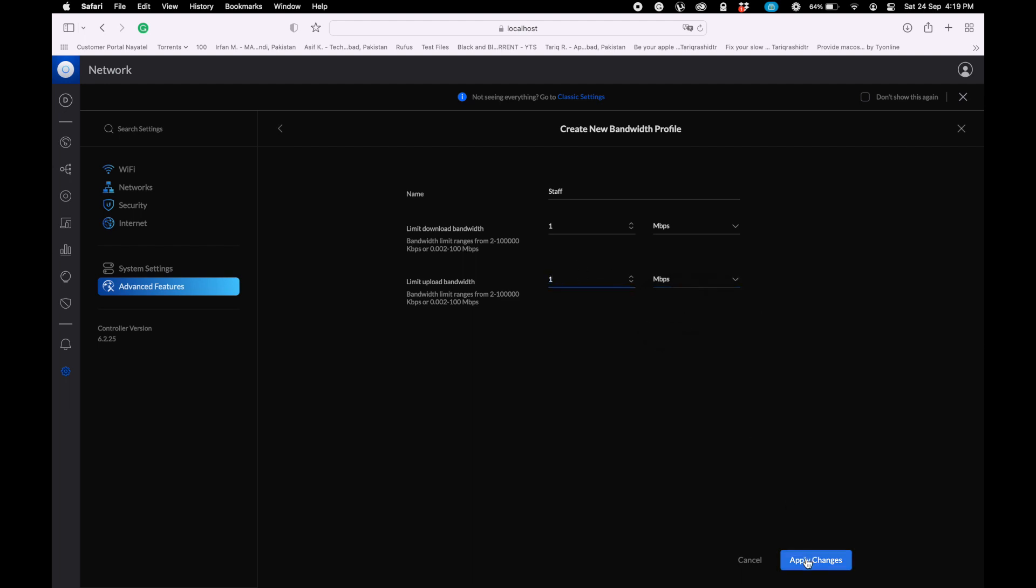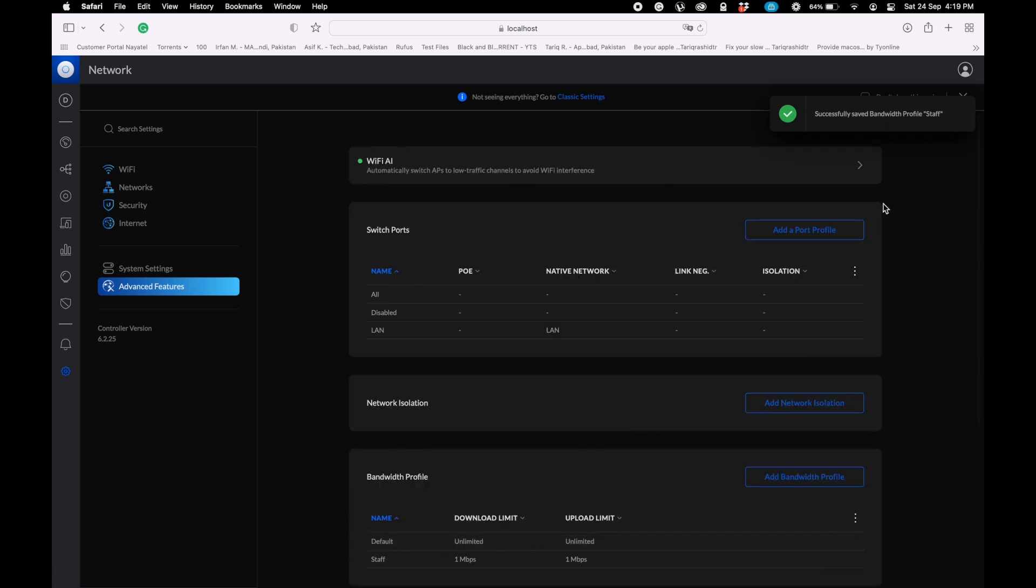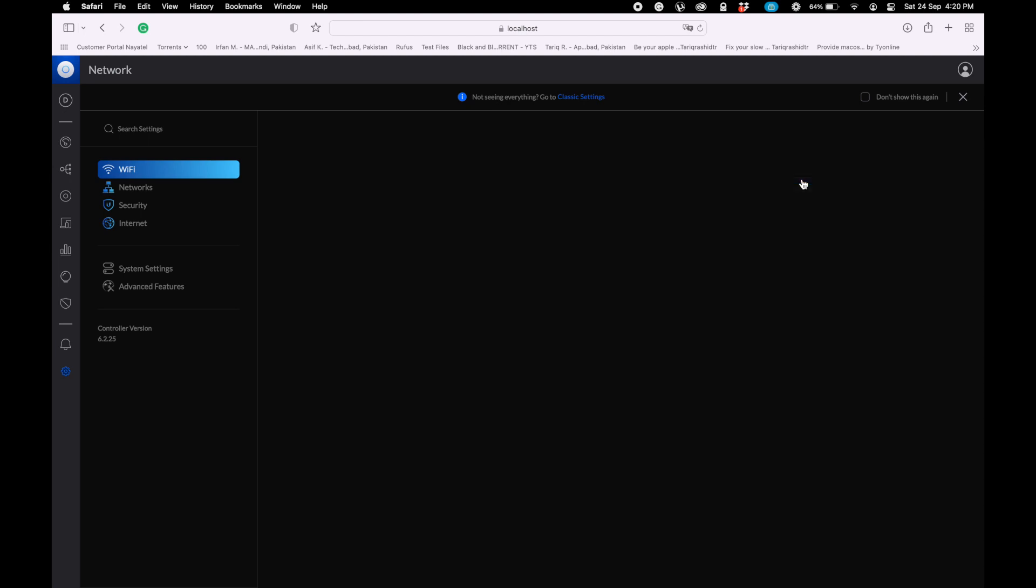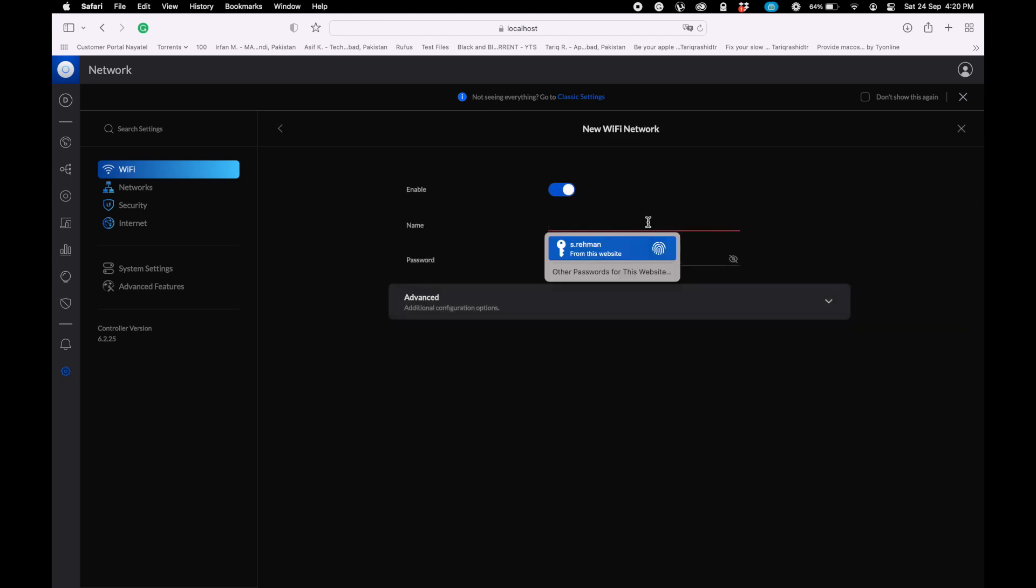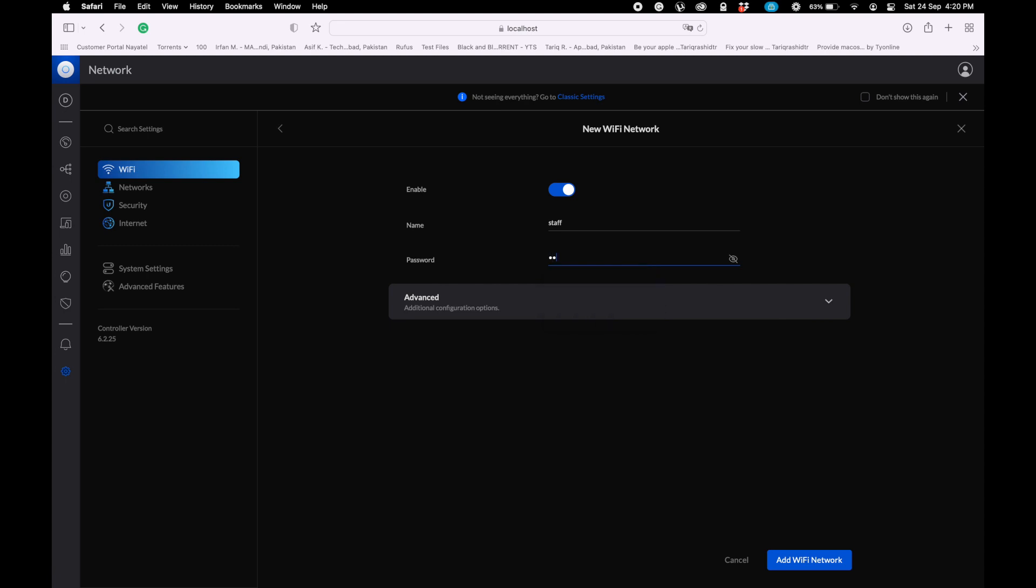The bandwidth has been created. Next we have to add a new Wi-Fi network. Enter the name of your Wi-Fi network, the second Wi-Fi network you want to create, and install the Wi-Fi network with the network key.